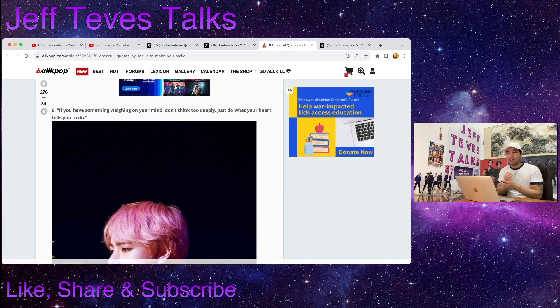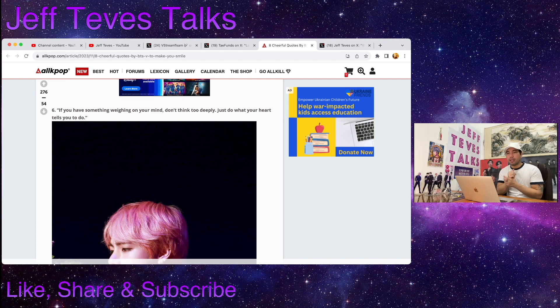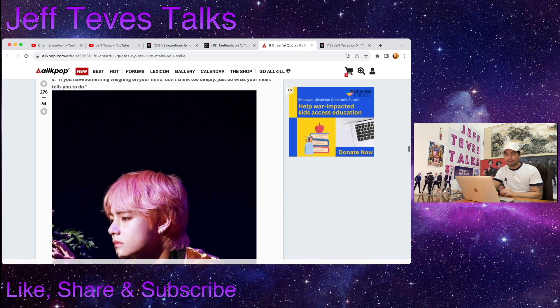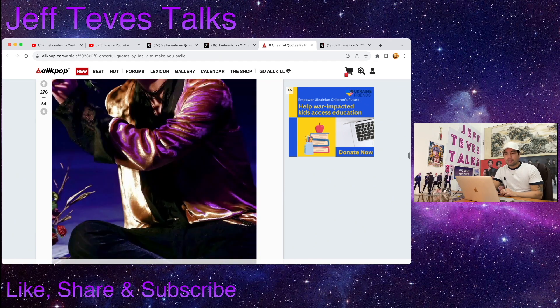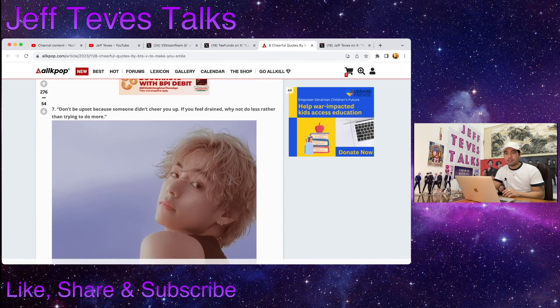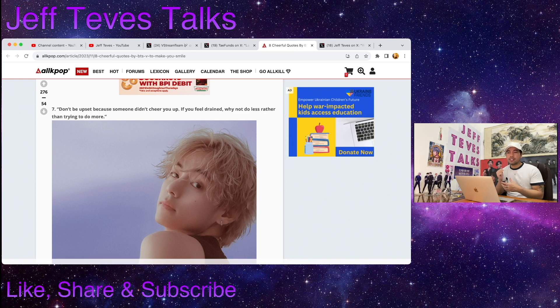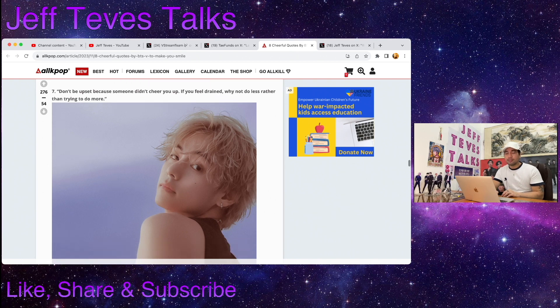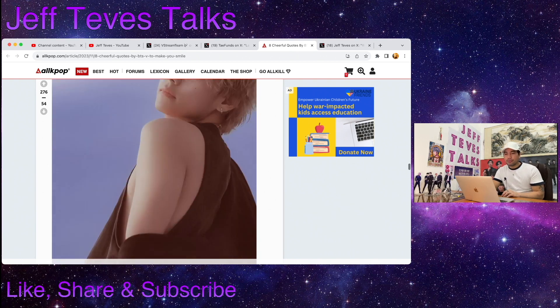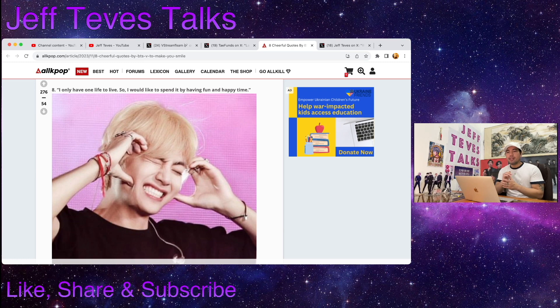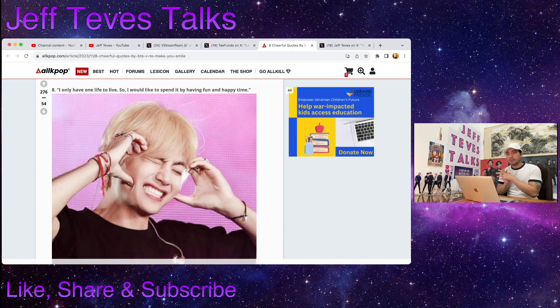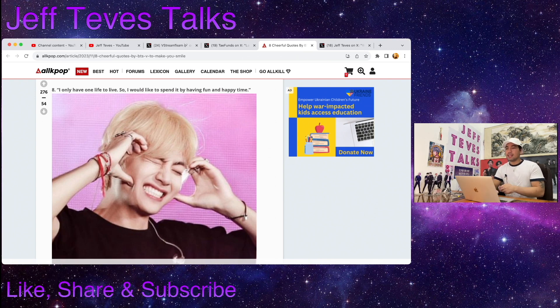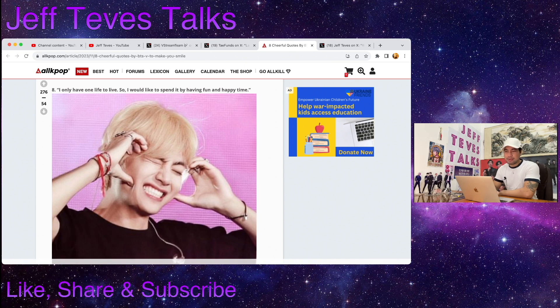Number six: If you have something weighing on your mind, don't think too deeply, just do what your heart tells you to do. Nice. Number seven: Don't be upset because someone didn't cheer you up. If you feel drained, why not do less rather than trying to do more. Beautiful. And lastly: I only have one life to live, so I would like to spend it by having fun and happy time. Yes, we have to live our life to the fullest, let's be happy, have fun.